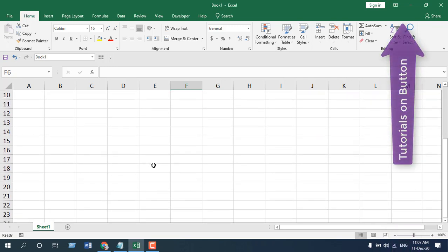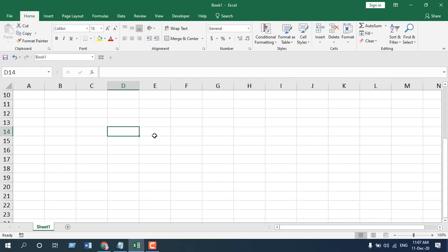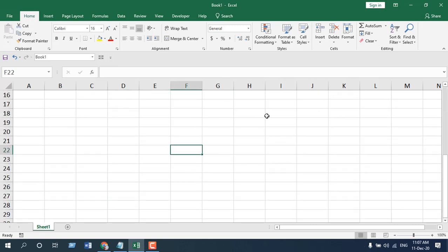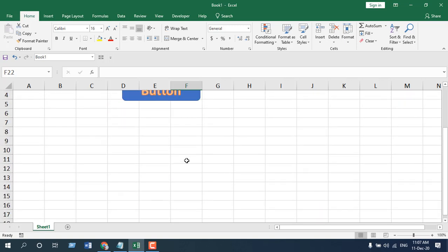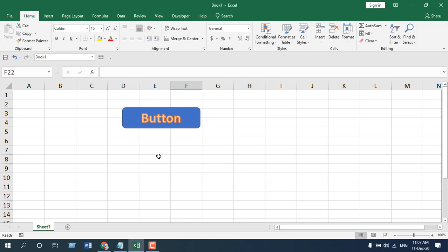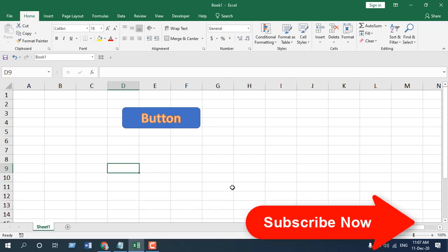Whenever I scroll down, you can see the button is not there — it is up here. Whenever I scroll down and click, I want that button nearby so I can click it without scrolling back up. So here we are going to create an event handler that triggers whenever I change the selection. Clicking a cell counts as a selection change.